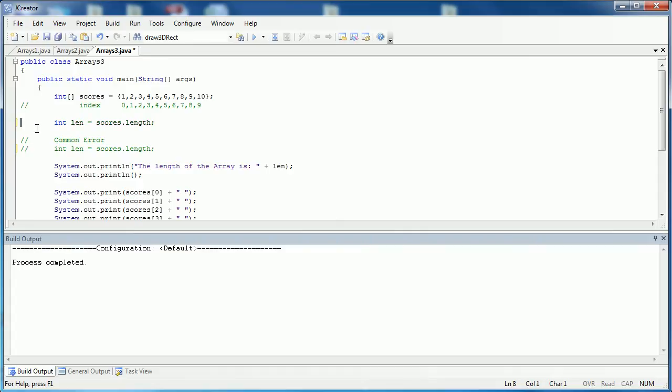So what I wanted to accomplish in this video was to show you how to access information in an array, how to put information into an array, the two types of ways to set up an array, and to show them all in Java.